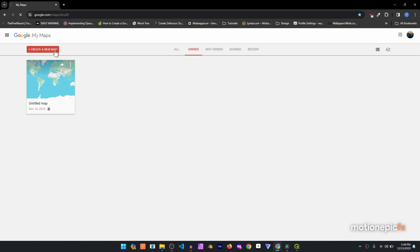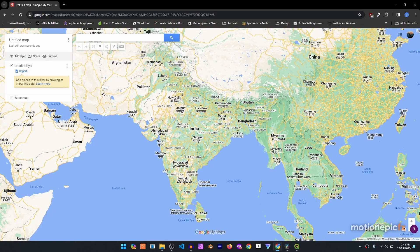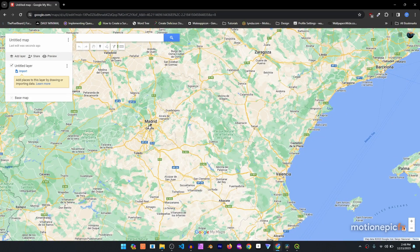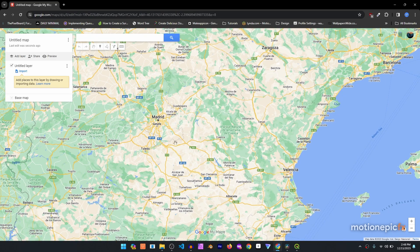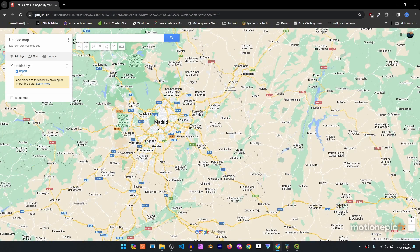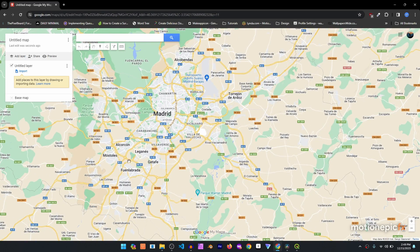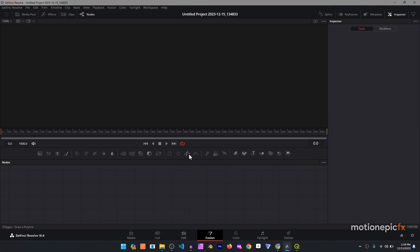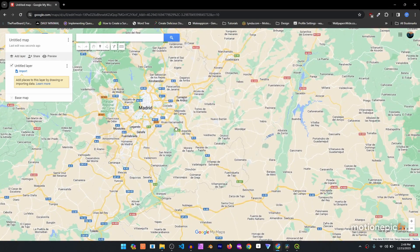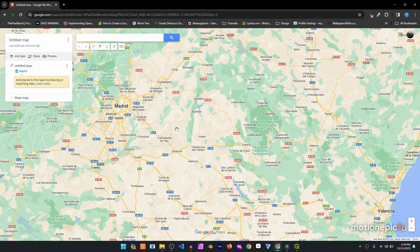Without wasting any more time, let's create a new map. You can just search for Google My Maps on Google and you'll get the website, then move anywhere you want in the world. I'm going to go to Madrid. If you do this manually using the polygon mask tool it will take a long time for a longer route, but for a short route like R5 to M40 that tool is fine. For a longer route like Madrid to Valencia, Google My Maps is much better and will save you a lot of time.